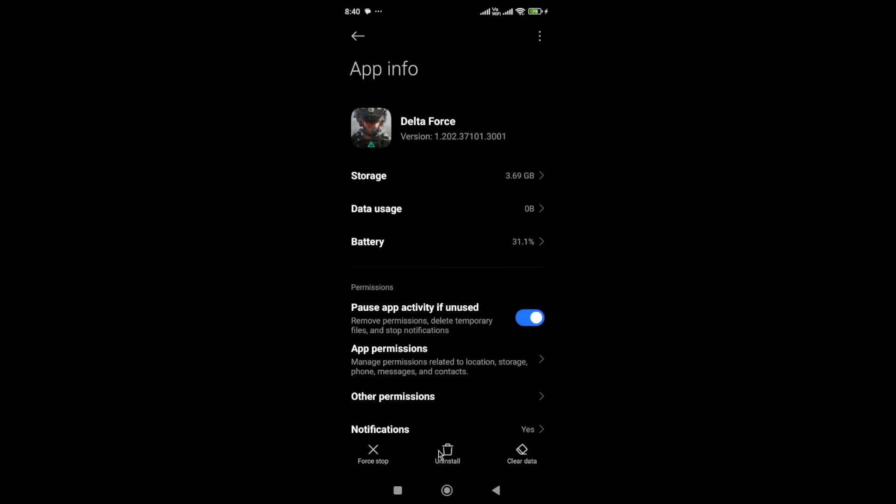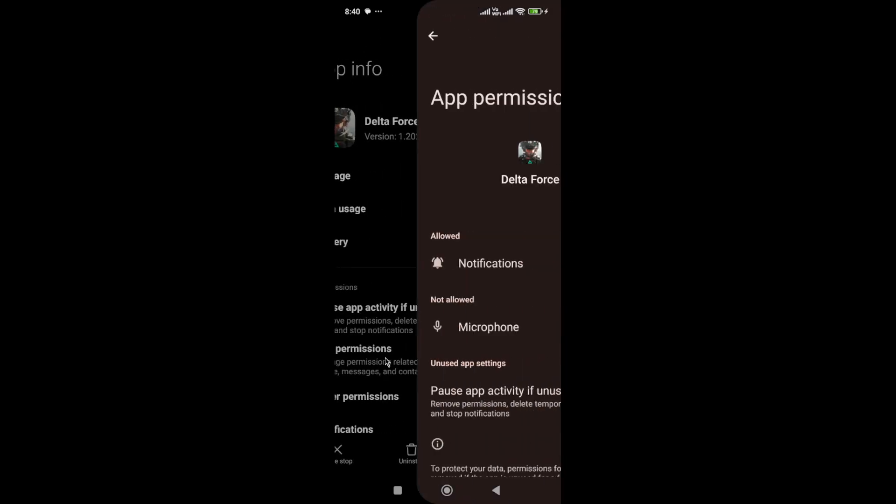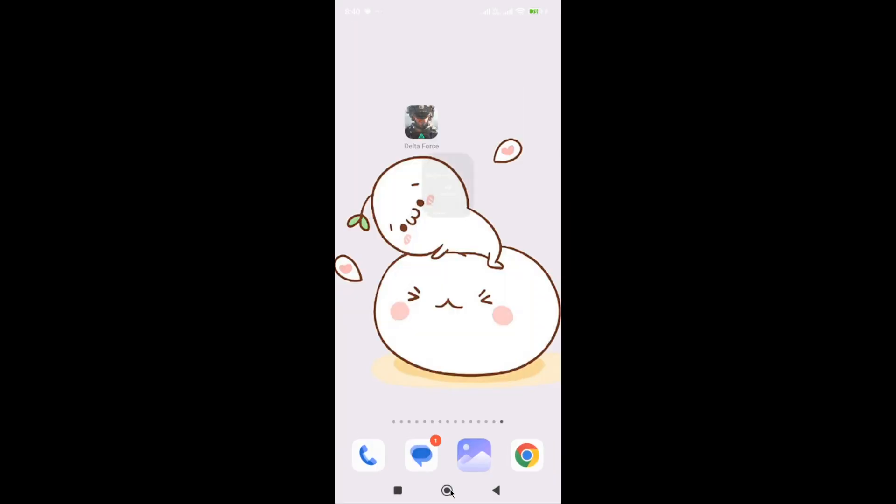Once you do that, go to app permissions. Here, if you have restricted any type of permission to the game, you need to allow it. Then start the game again and check whether the issue is fixed or not.